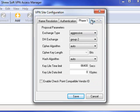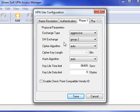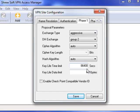Then lastly, go across to the Phase 1 tab and make sure the Exchange Type is set to Aggressive. The Diffie-Hellman Exchange is at Group 2, the Cipher algorithm is Auto, the Hash algorithm is Auto, and as it's Cisco, the Key Lifetime is 86,400 seconds.